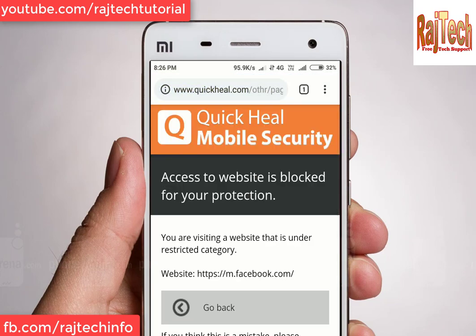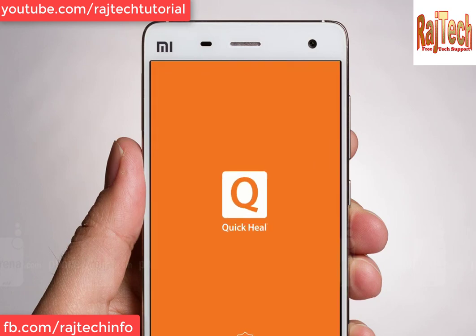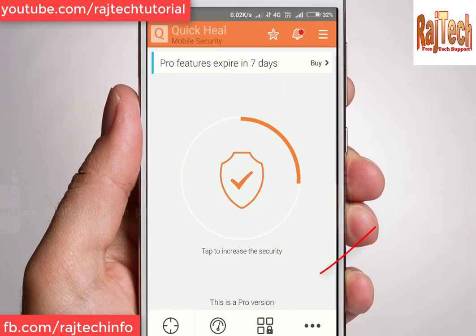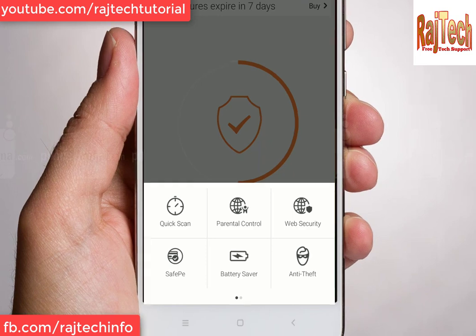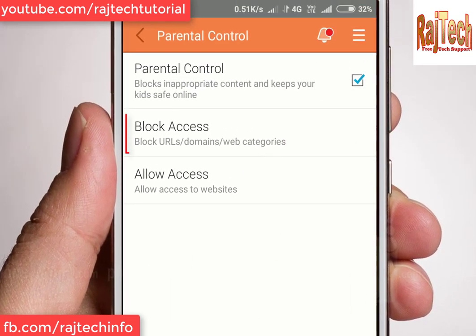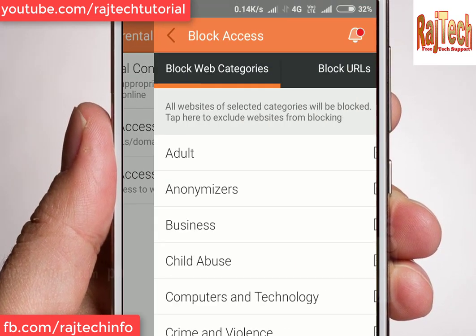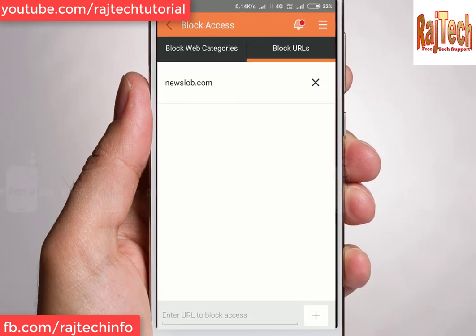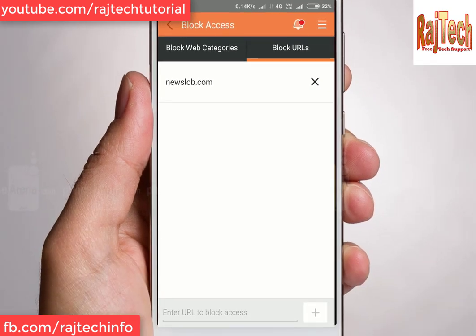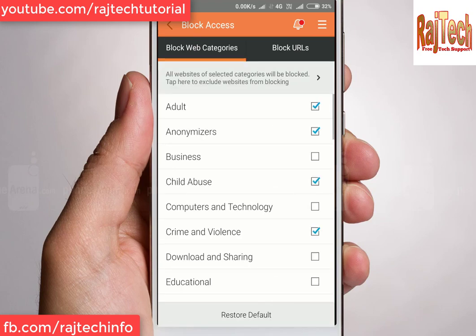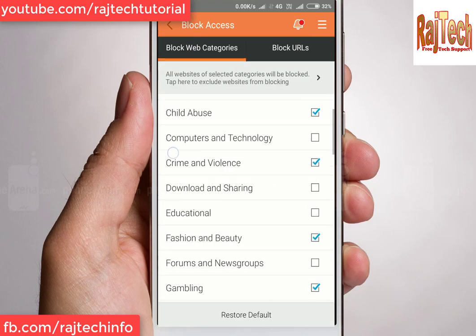How can I block a group of websites? Open Quick Heal Antivirus, go to More, then Parental Control, Block Access, and Block URL. You will notice that Facebook or Twitter are not individually added there. So how can I block these websites?